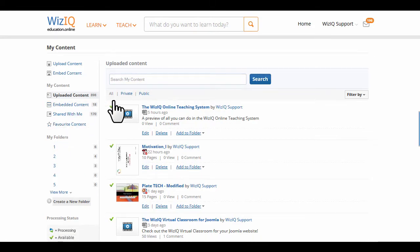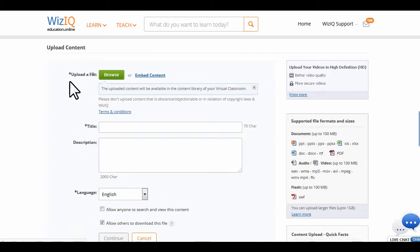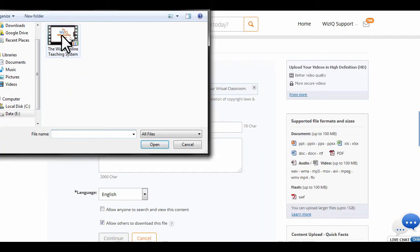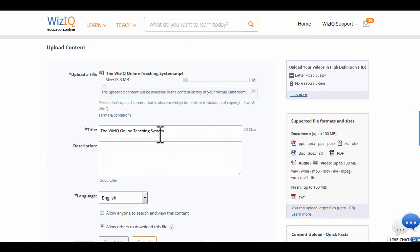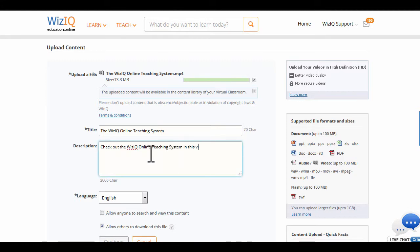To add a new file, click on Upload Content. Browse your computer to select the file. After you select the file, provide a suitable title and a brief description to help your learner search it easily and understand its purpose.